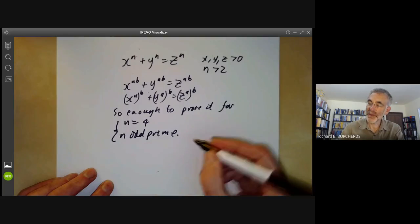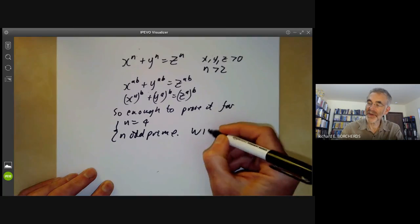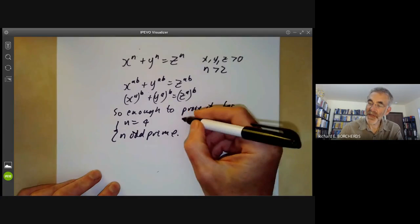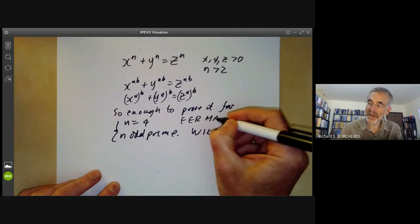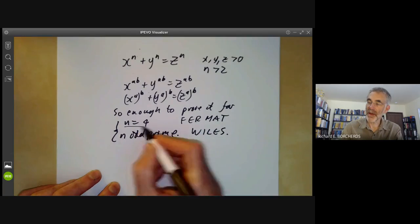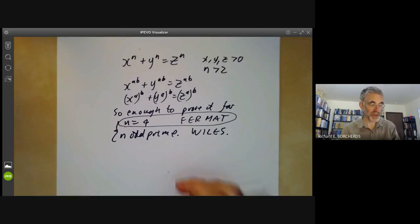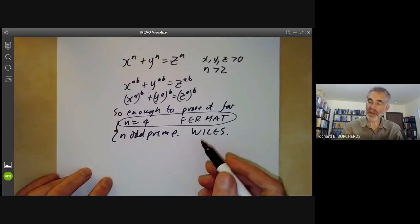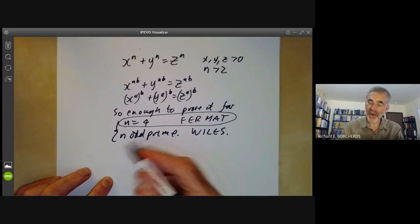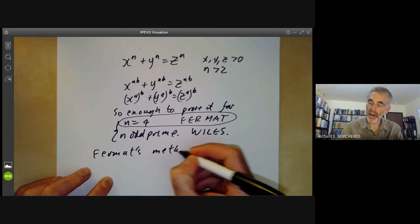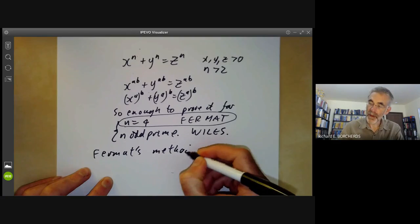The case of an odd prime is extremely difficult and was finally solved by Andrew Wiles after work by Kummer and others. The case n equals 4 is a lot easier and was done by Fermat. I'm going to present Fermat's solution, because I frankly can't figure out how to fit Andrew Wiles's solution into a short YouTube video. We're going to do this using Fermat's method of descent.